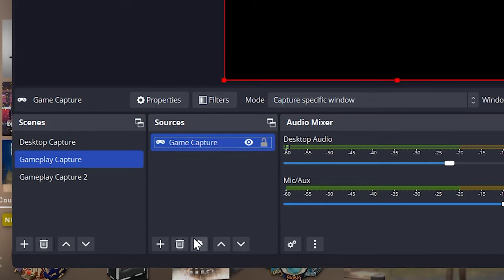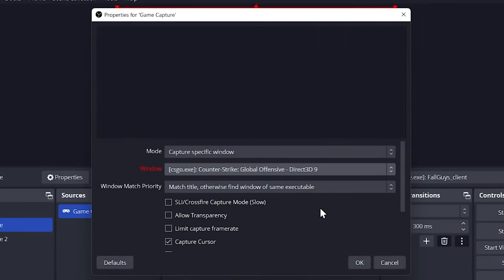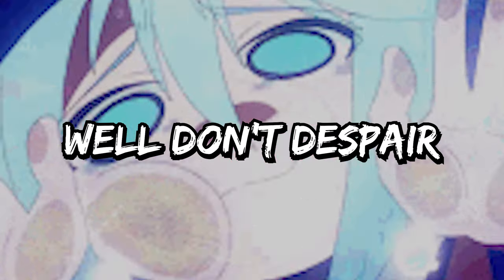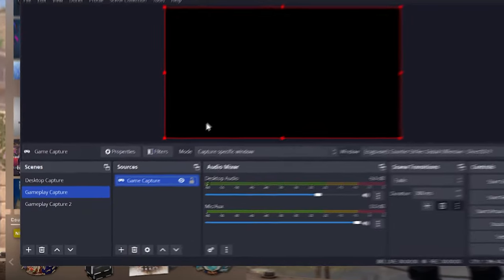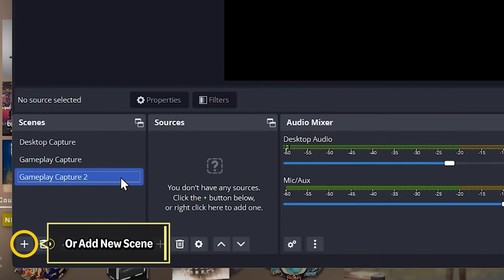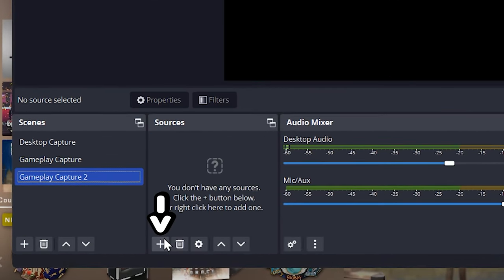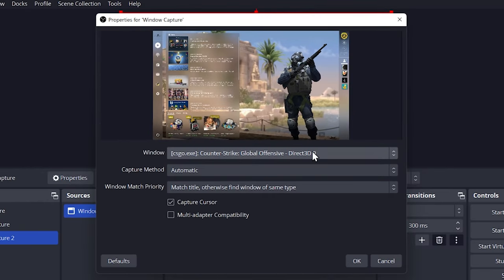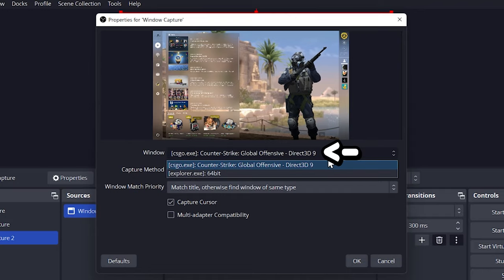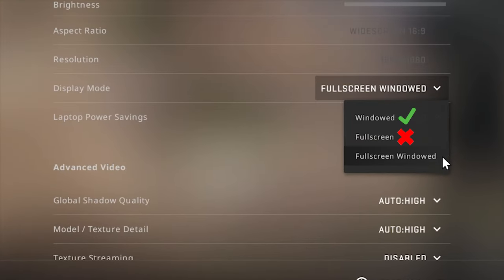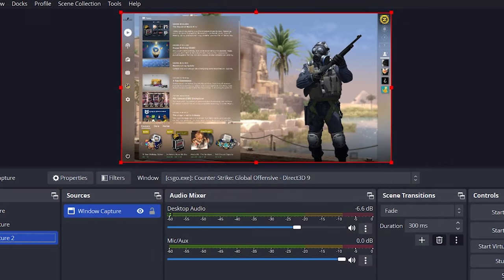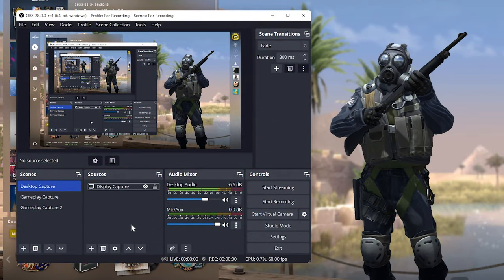If you're having trouble with game capture and it just won't work for certain games, there's a straightforward solution. Go to an empty scene and press the plus button on sources, then select window capture. As you can see the game is now visible in window capture. Just make sure your game is in window mode or borderless full screen, otherwise window capture won't be able to pick it up. Press OK and you should be good to go.